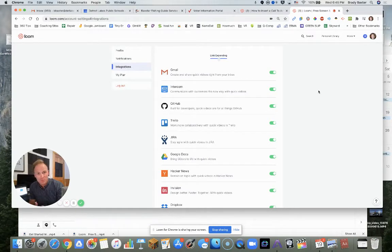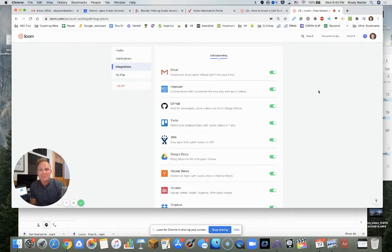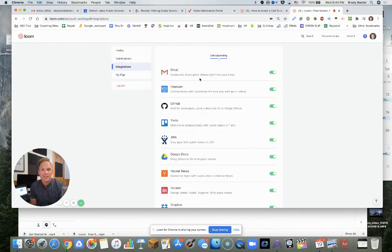I haven't dove into this stuff here as to how it integrates with them, but I'm sure it's pretty cool. I'll let you know if I learn more. Give this a try though—quickest way to insert a video into your email.